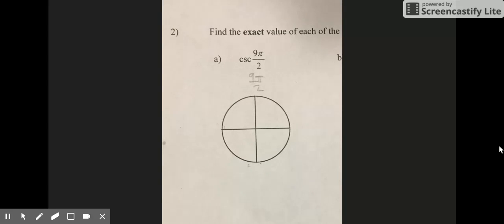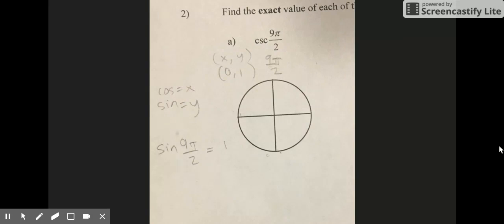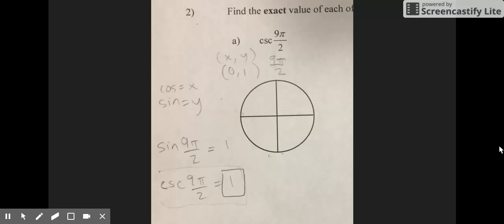For problem 2A, you are finding the cosecant of 9π/2. First, find 9π/2 on the unit circle. It lands straight up at the point (0, 1), where x equals 0 and y equals 1. Since cosine equals x and sine equals y on the unit circle, sine of 9π/2 is 1. Cosecant is the reciprocal of sine, and the reciprocal of 1 is 1. So the answer is 1.